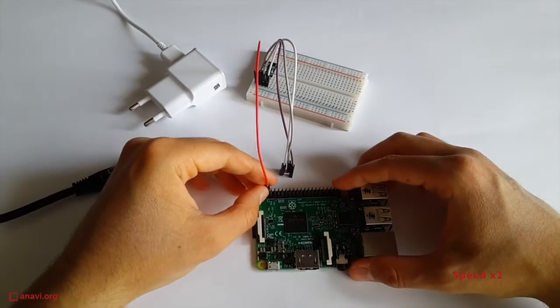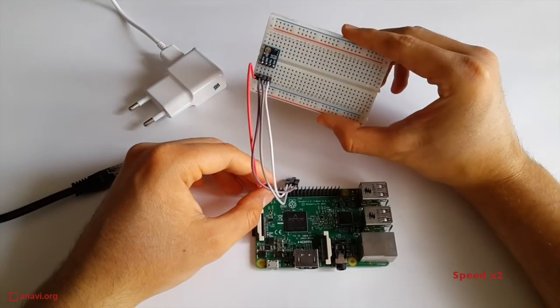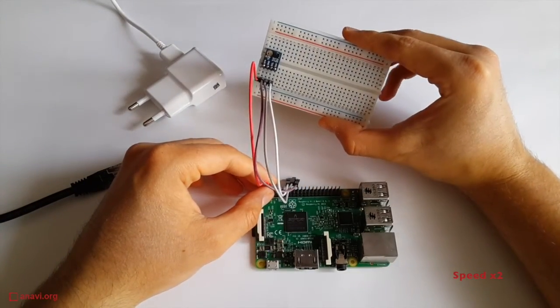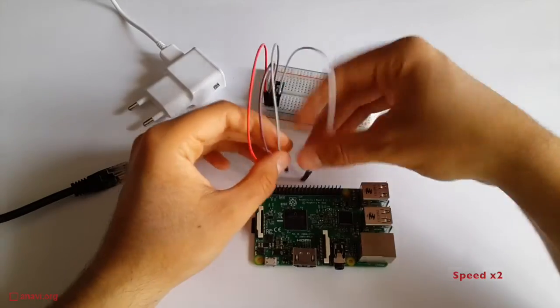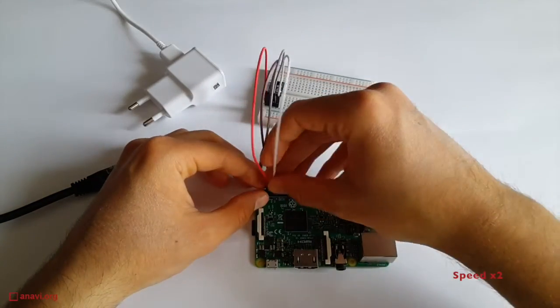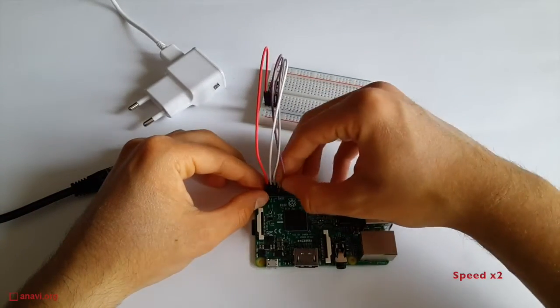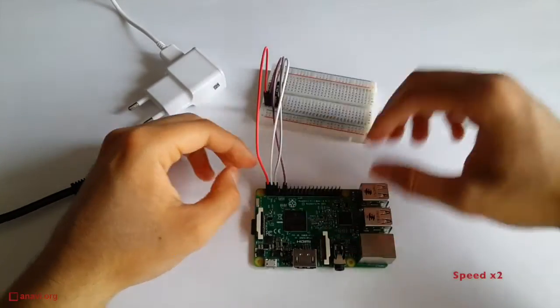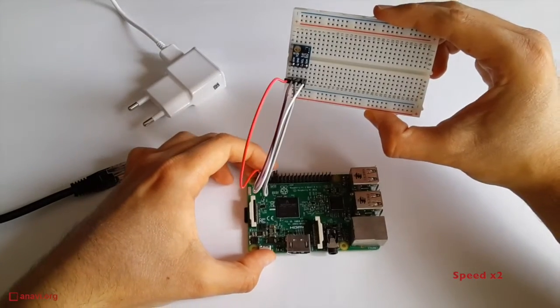The HTU21D operates at 3.3 volts, so I am connecting it to pins 1, 3, 5, and 9 of my Raspberry Pi 3. After that, I will turn on the Pi and focus on the software.